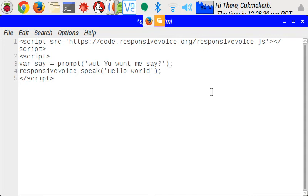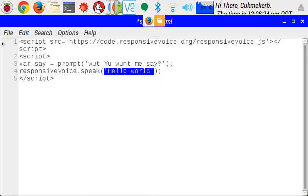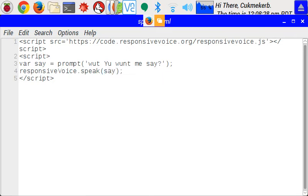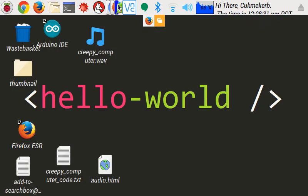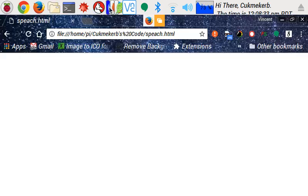And then responsive voice dot speak. And instead of saying hello world, we'll just put say. Save. Close text editor. Open up your browser. And reload.